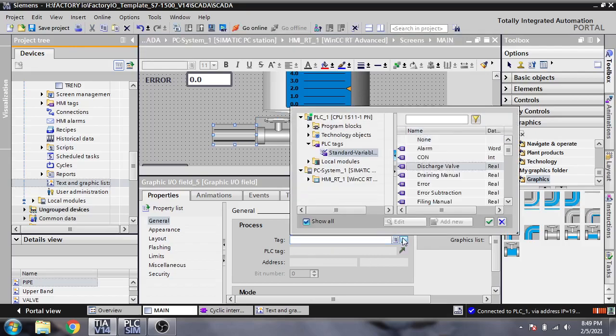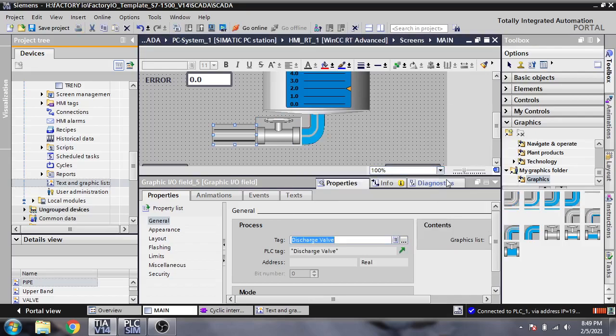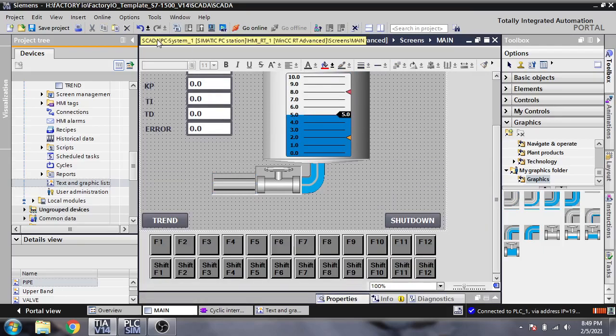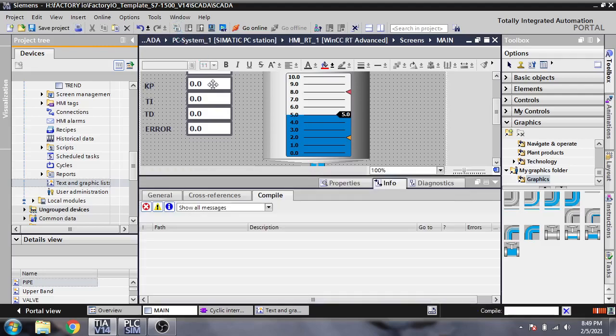And that one is also a discharge valve. I think that's it, these are done. Now I am just going to compile that and start my Factory IO.